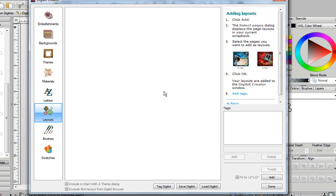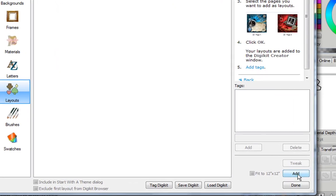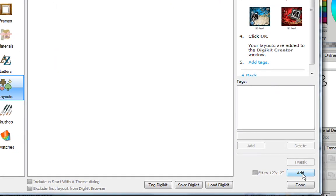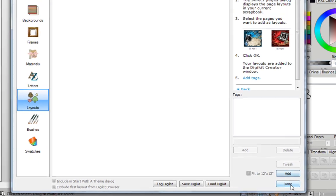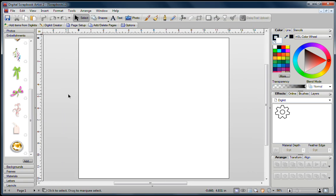Now if you had your own layouts, you could just click on Add and add them up, but since I don't have any, I'm going to create one. So first I'll click on Done.